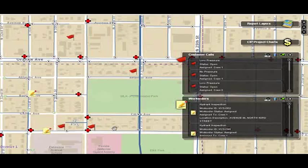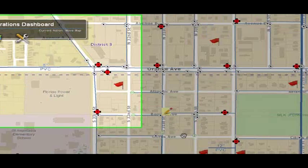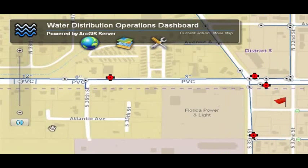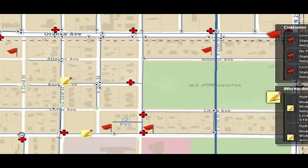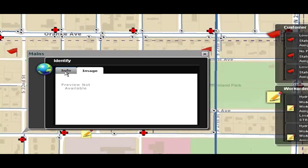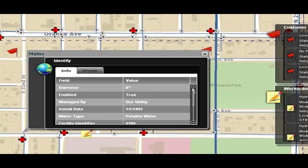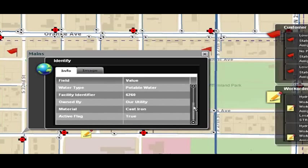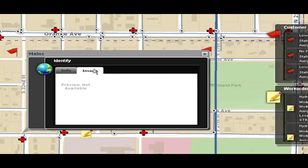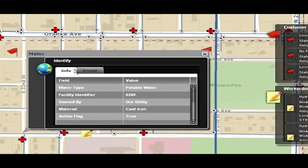That's just one example. If the manager wanted to know more information about the asset, you can hit the identify toolbar and interrogate the main itself. You'll see information about that particular main and the gear that was installed — maybe some information indicating whether he wants to go out and replace that main. If there are any images associated to that main, they would pop up in the same viewer.